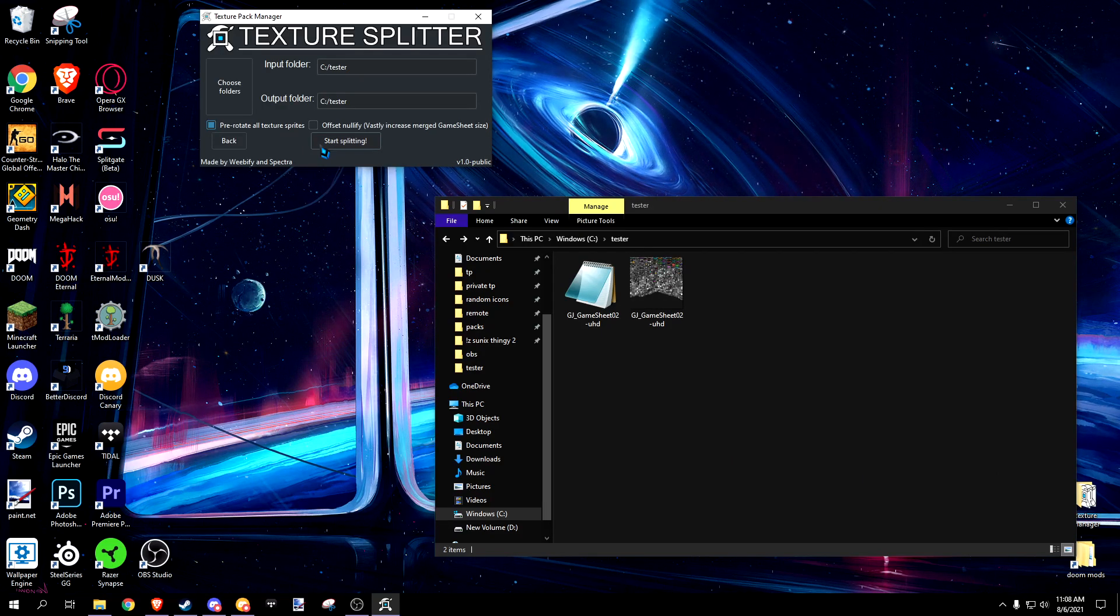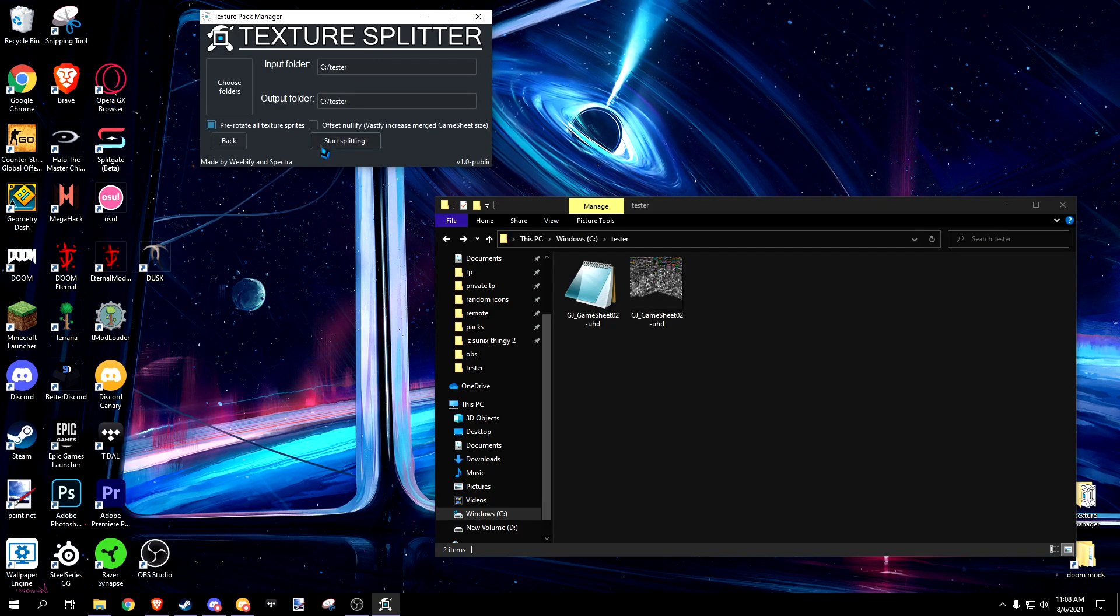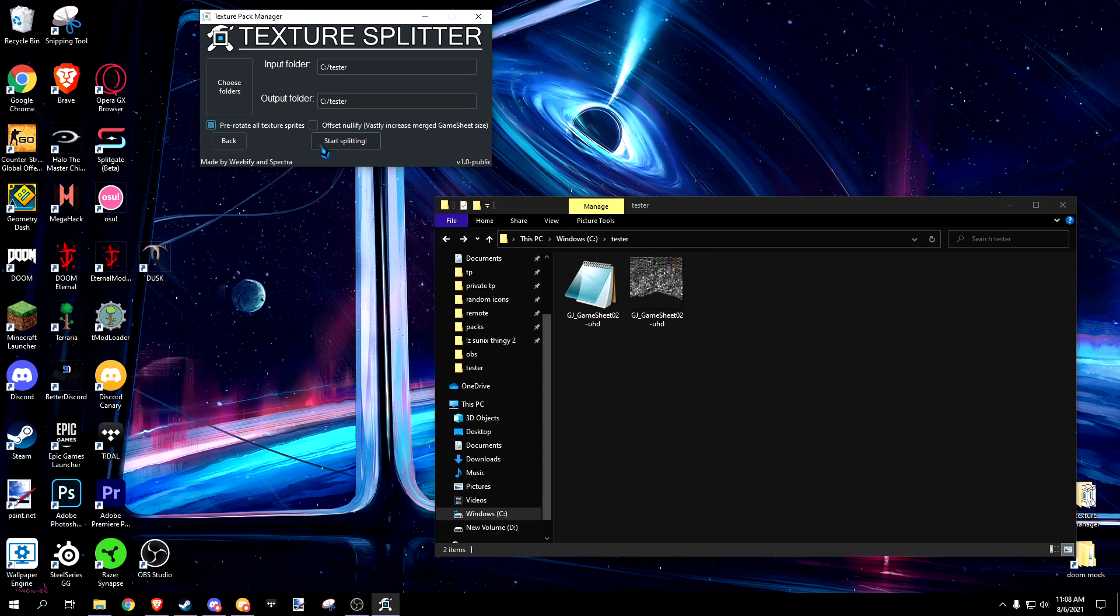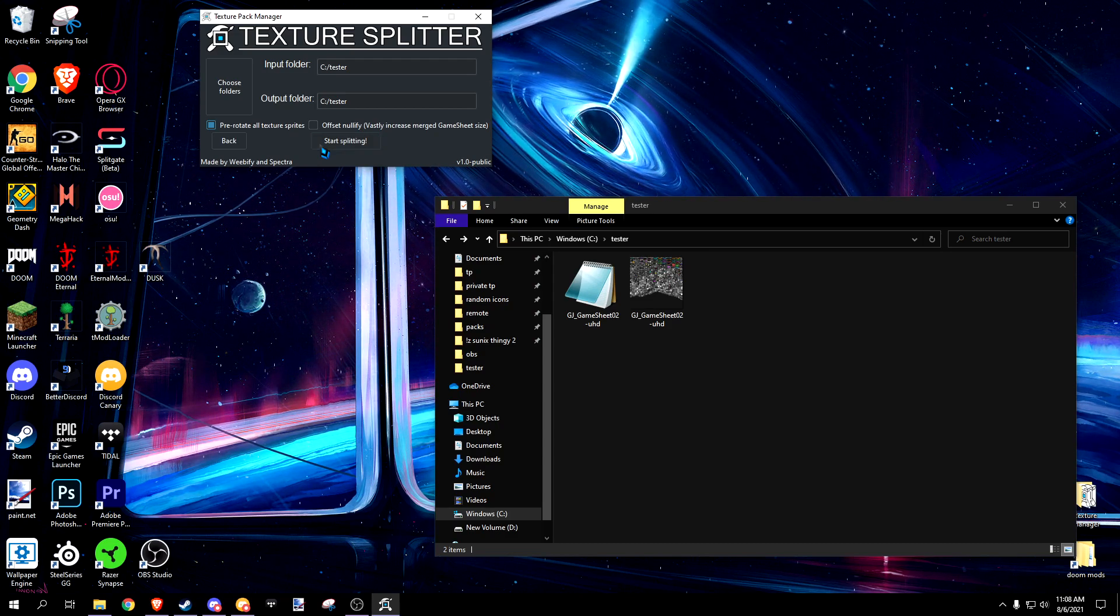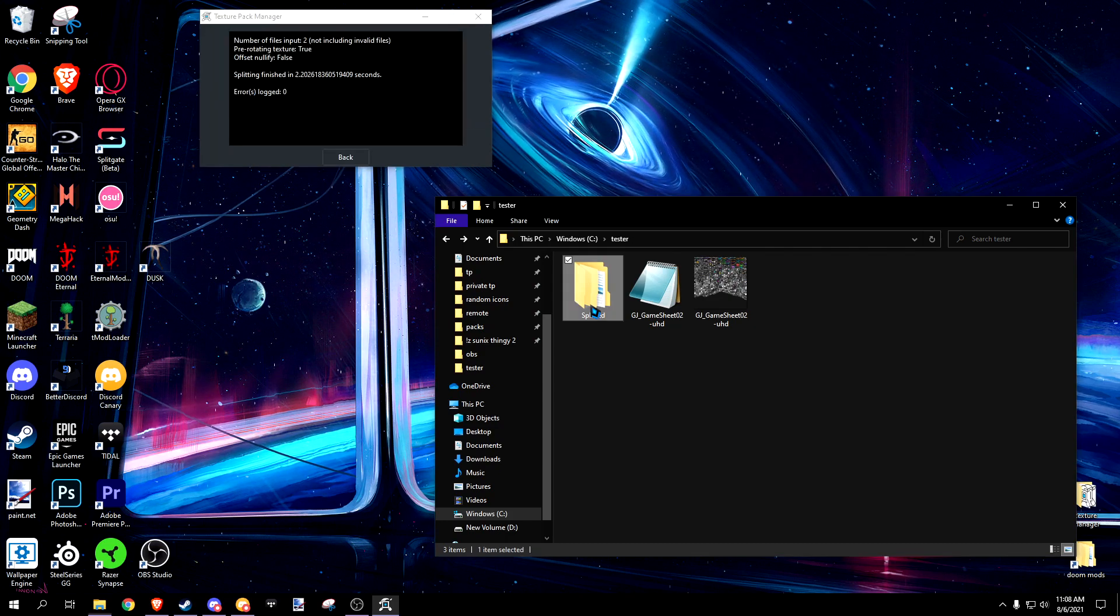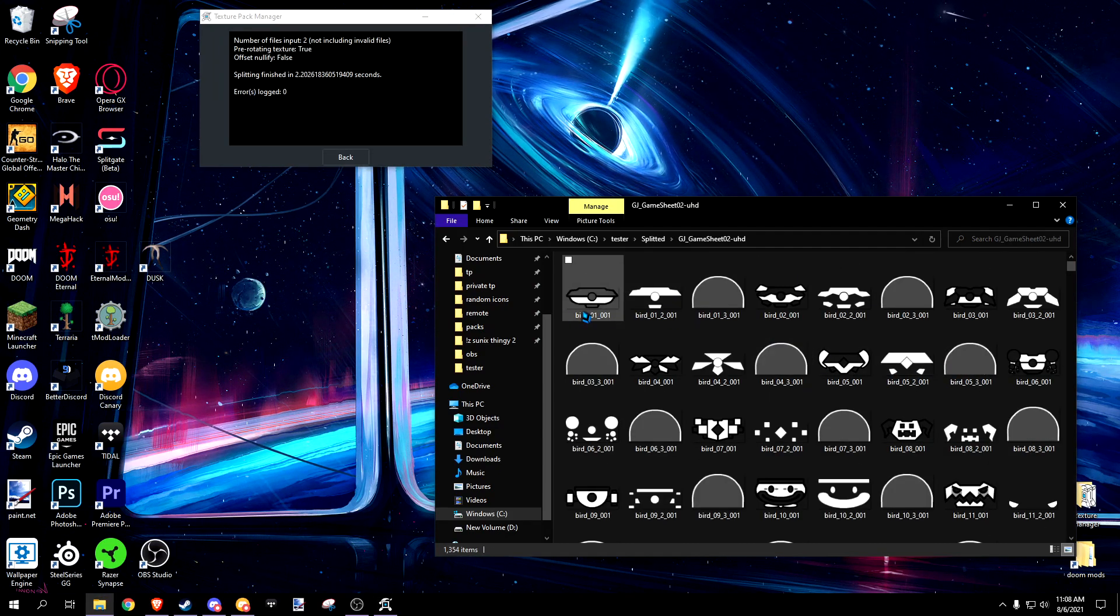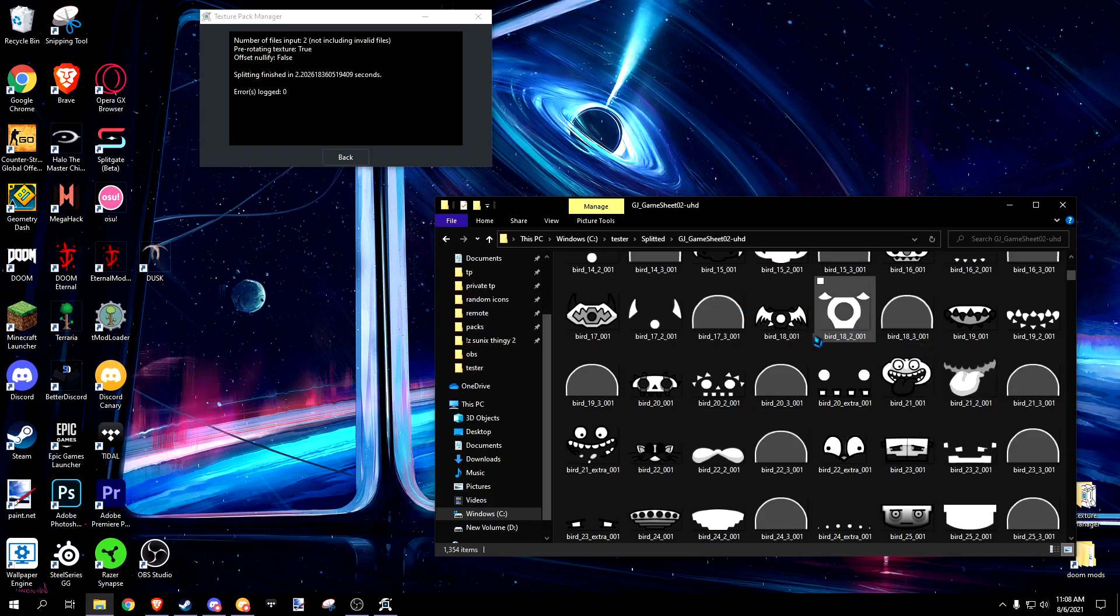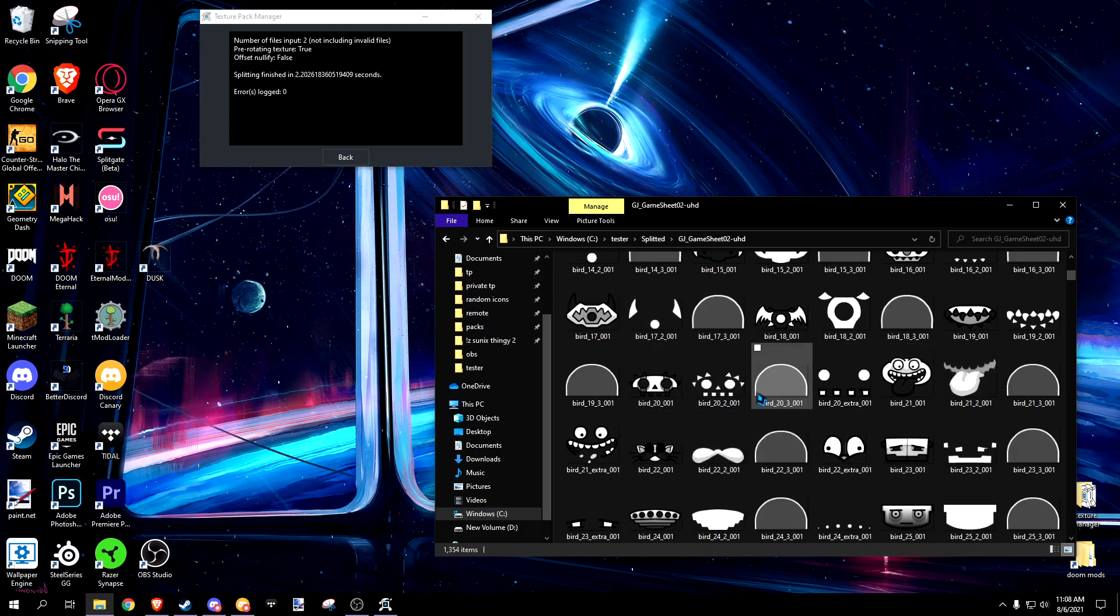Pre-rotate all texture sprites automatically rotates texture sprites which have been set to be rotated in the game's plist. As you can see, many of the sprites are now rotated to be right side up. This makes them easier for editing.